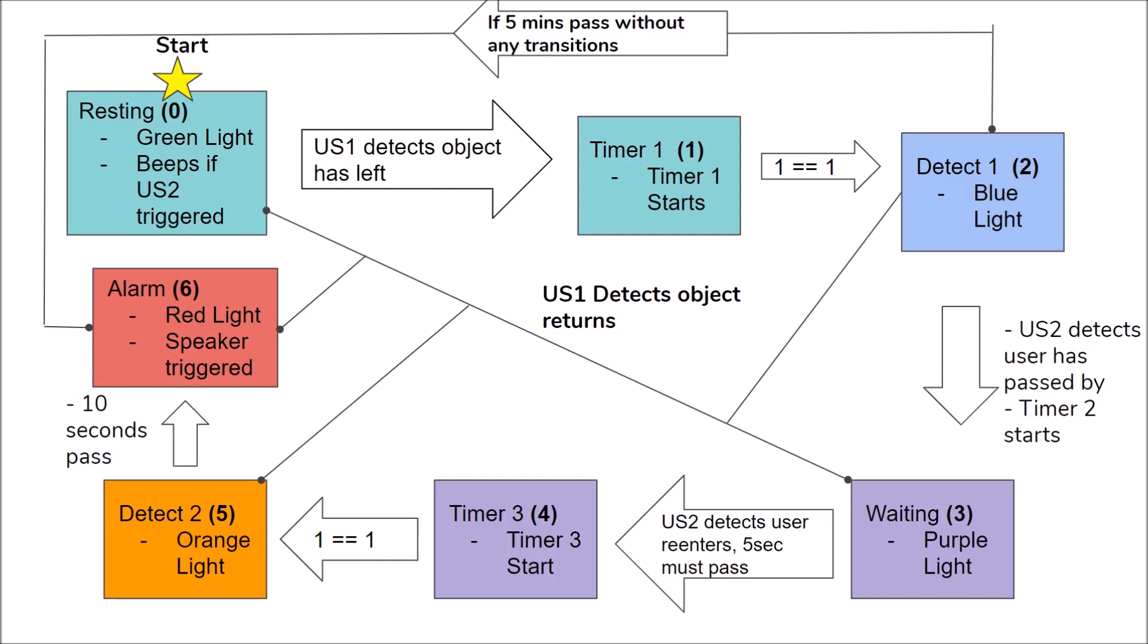The one equal equal one in the transition simply represents that the transition occurs by default. In state two, the device is in a detection phase. Using timer one from before, if five minutes pass, the device will transition to the alarm state. However, there will be a transition to state three if the second ultrasonic is triggered by the user leaving the room. This will also start timer two. Timer two does not have its own distinct phase, and all it does is make sure that there is no user error by making sure that there cannot be a transition from state three to state four until five seconds pass, in case you kind of pause before leaving your room. The third state is the waiting phase, where the user has left the room and goes about daily activities such as buying groceries or whatever. Once the user comes back into the room and passes the second ultrasonic again, there is a transition to state four, where the third timer starts. This timer is used for state five. Again, there is an automatic transition from state four to state five depicted by one equal equal one.